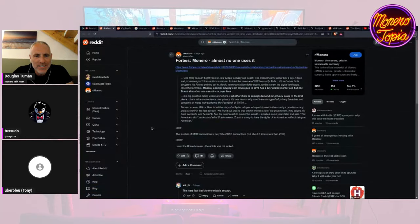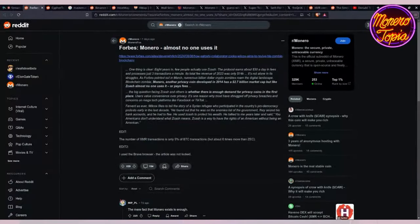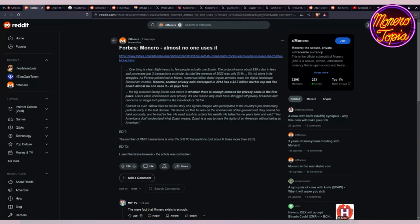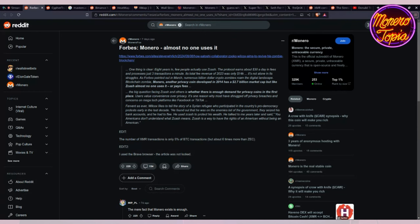Let's get into this week's news. First thing, Forbes posted an article on Monero saying that almost no one uses it. They compared Zcash and Monero. They said Zcash, the protocol earns about thirty dollars a day in fees and processes just three transactions a minute. Its total fee revenue of 2023 was only fourteen thousand dollars.